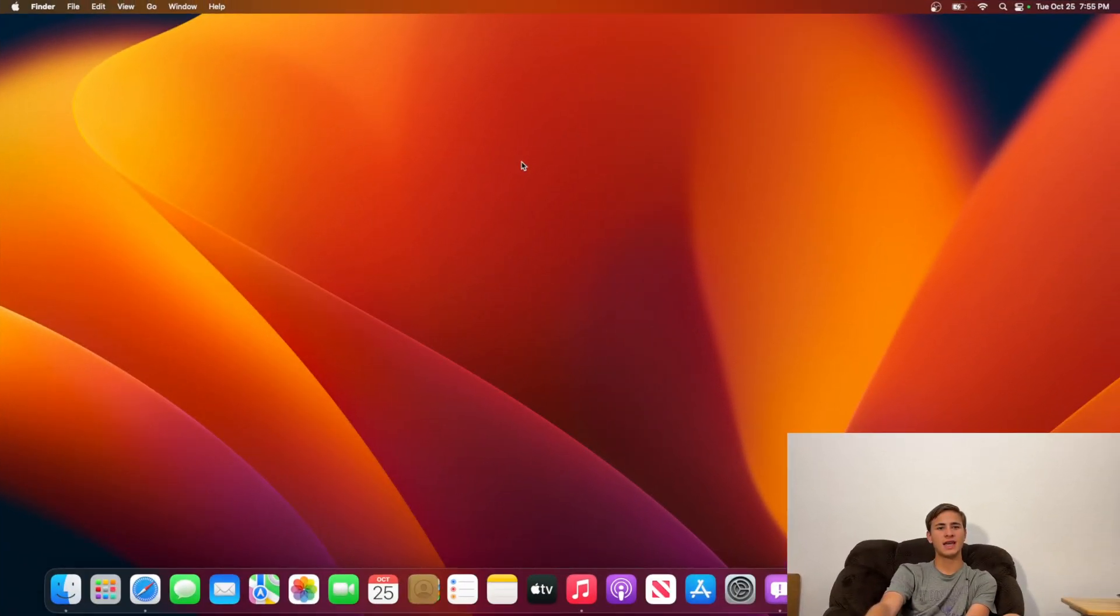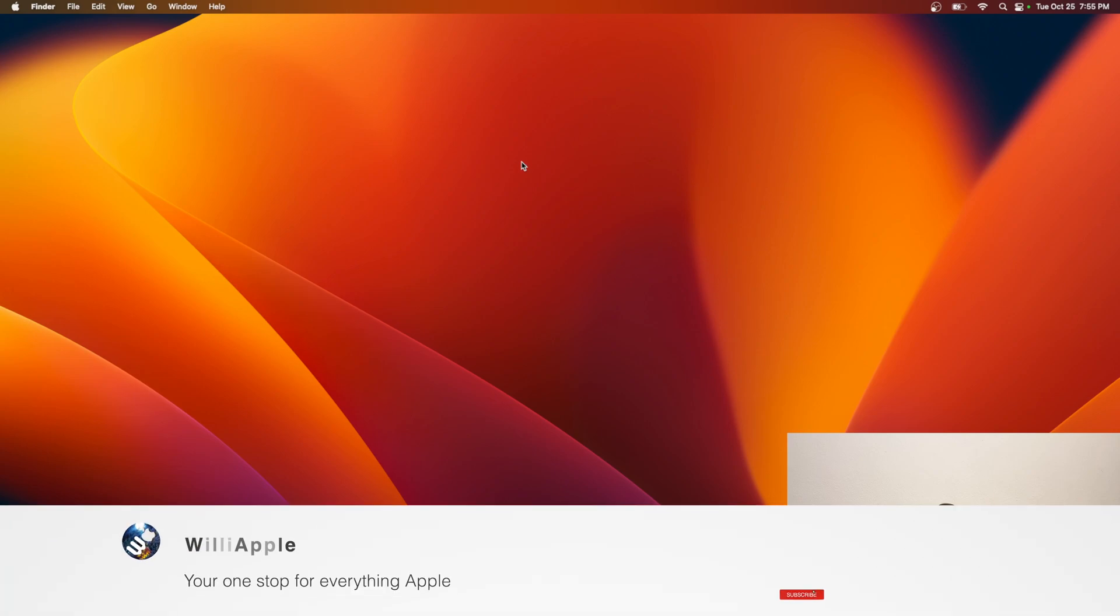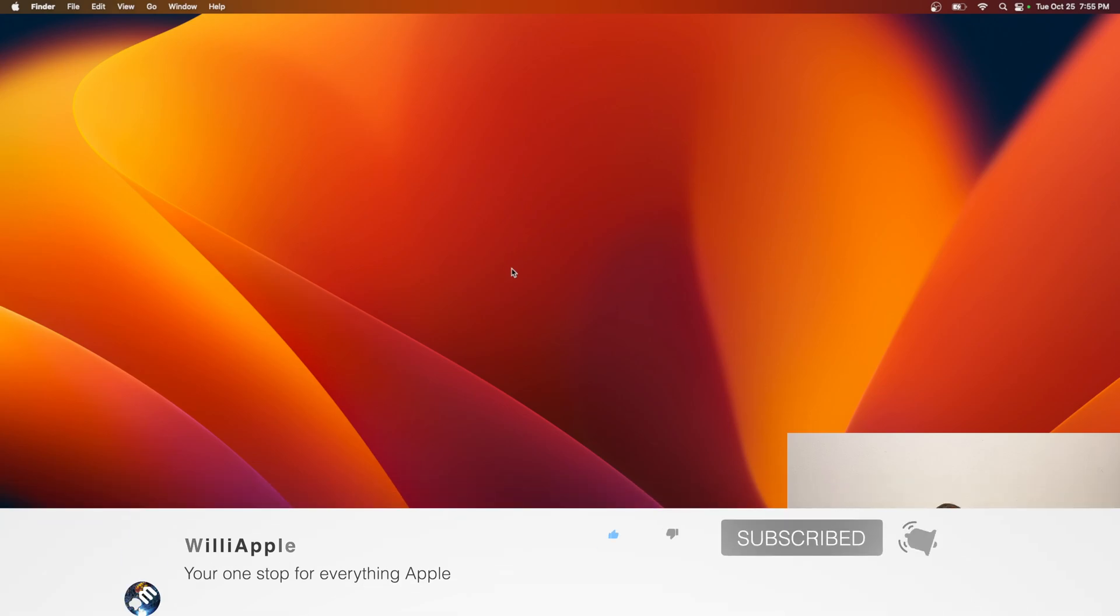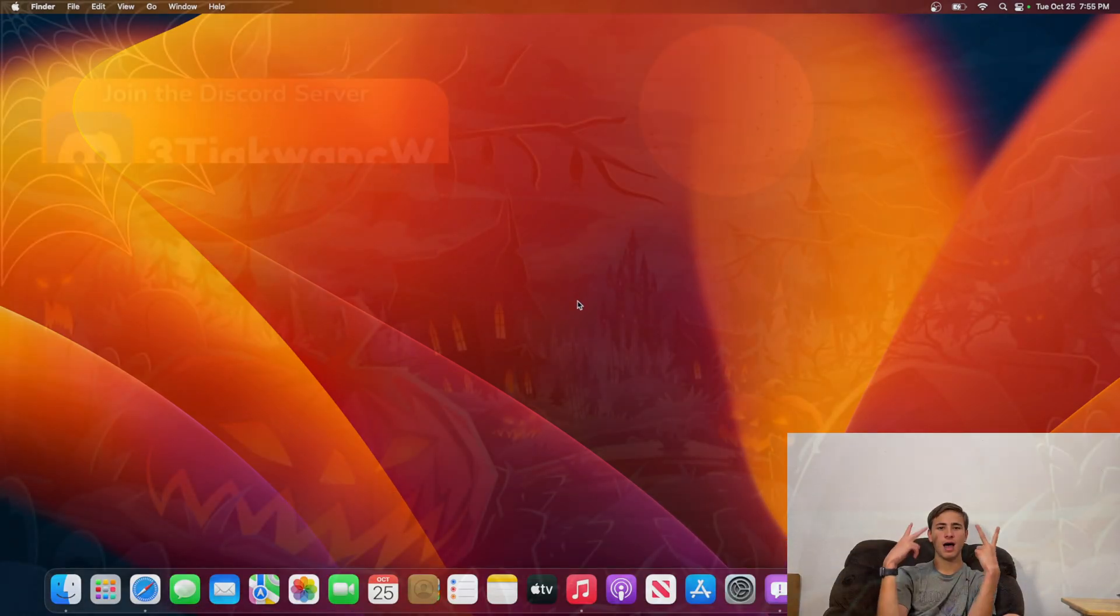That's all I really have to say about macOS Ventura 13.1. Thanks for watching. Comment, like, subscribe, share this with your friends. And I'll see you in my next video. Bye!